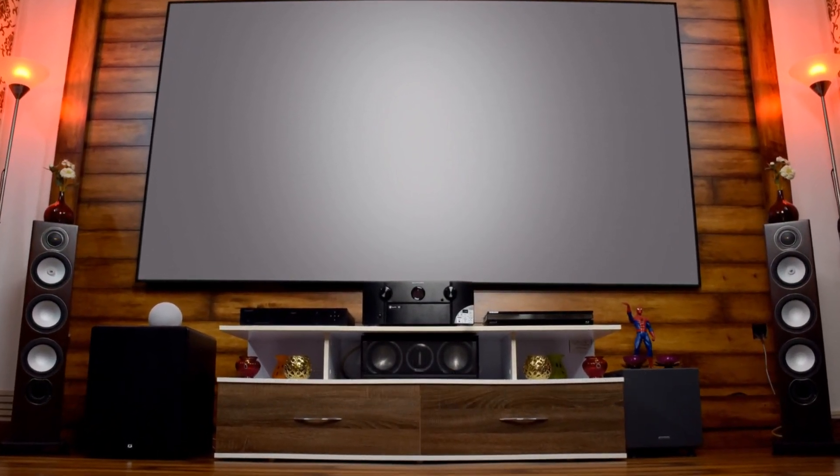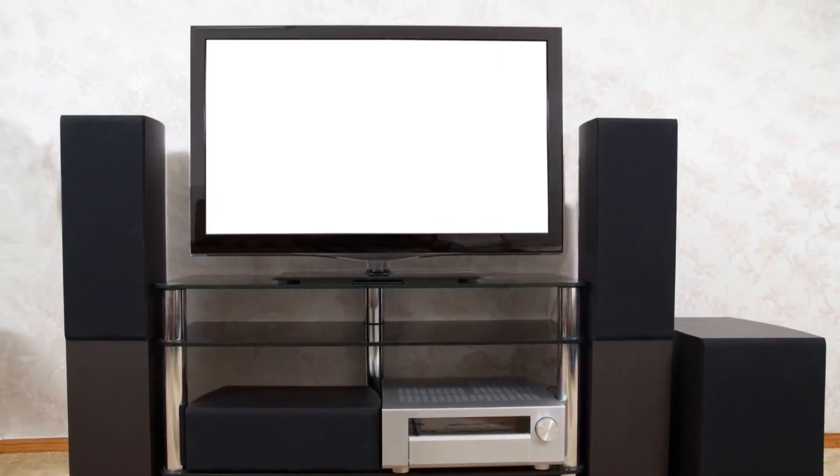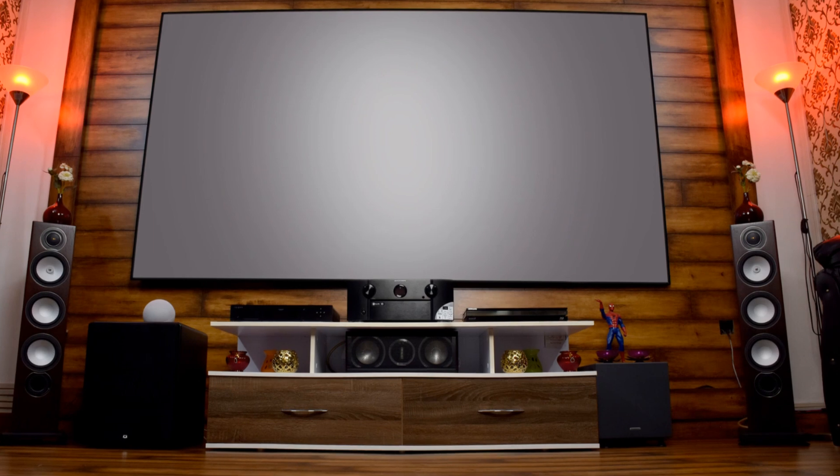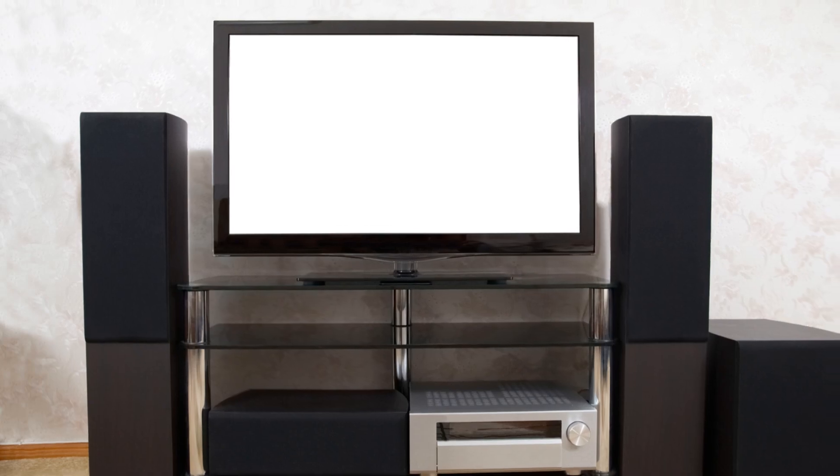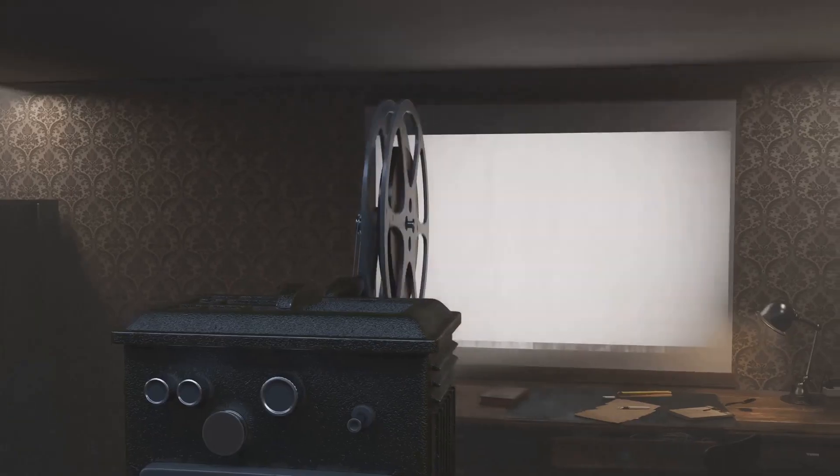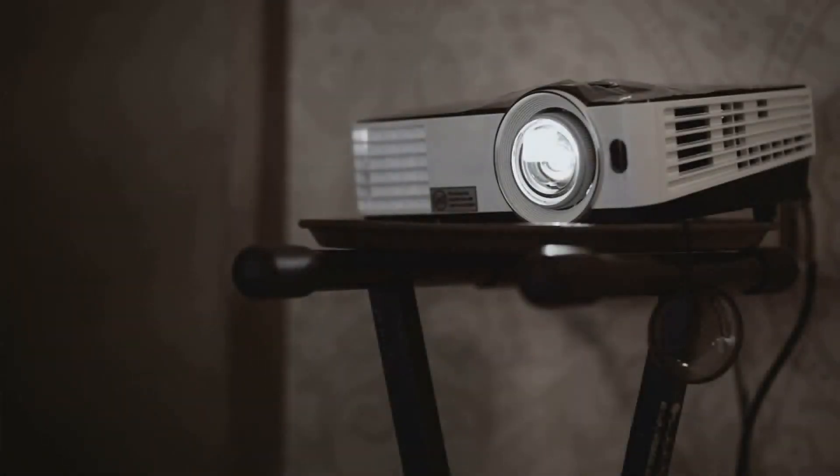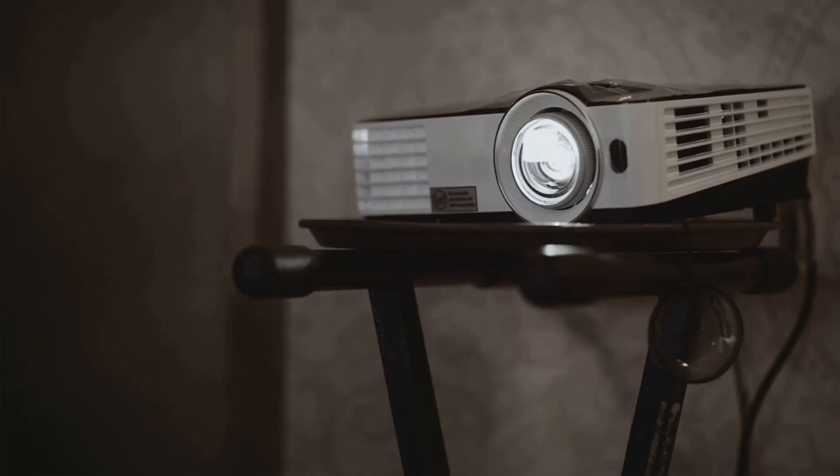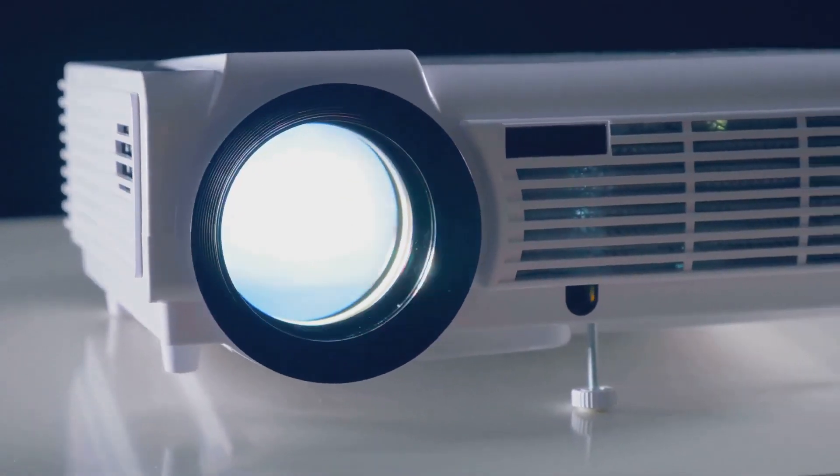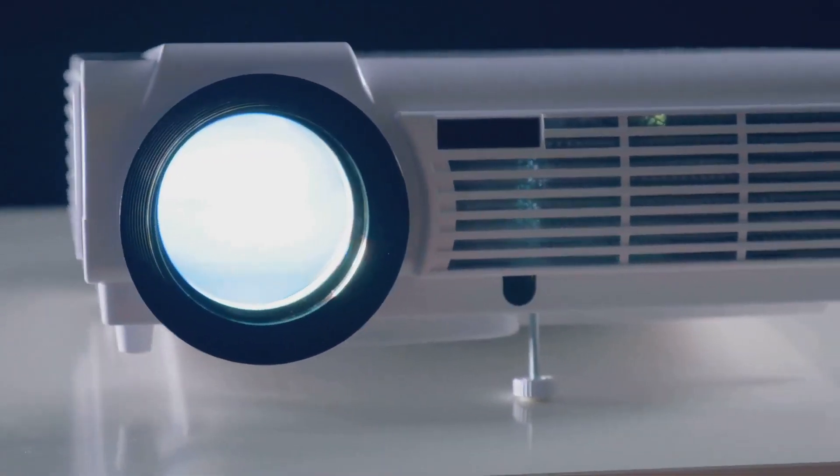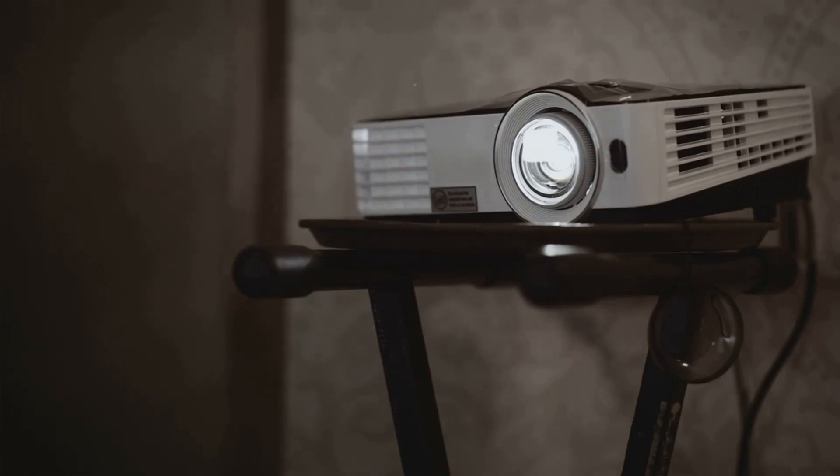Now, for the fun part, the tech. This is where your home theatre truly comes to life. Choosing the right equipment can feel overwhelming, but it doesn't have to be. With a little guidance, you can make informed decisions that suit your needs and budget. First up, the projector and screen. These are the heart of your visual experience. For projectors, you'll see terms like lumens and resolution. Lumens refer to brightness, and the higher the lumens, the brighter the image. This is especially important if you have ambient light in your room. Resolution determines the sharpness of the picture. Higher resolution means more detail and clarity. For a truly cinematic experience, go for a projector with at least 1080p resolution, or even 4K if you want to go all out. This ensures you get the best possible picture quality.